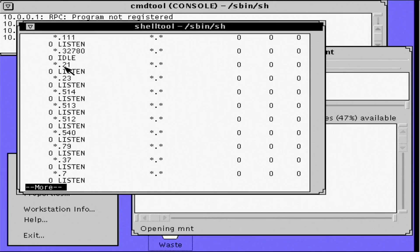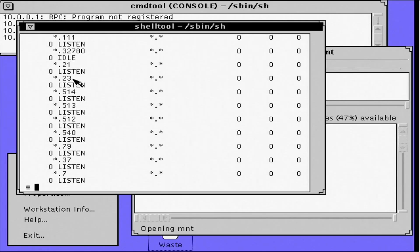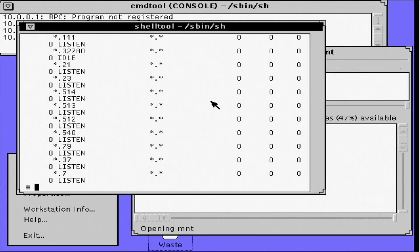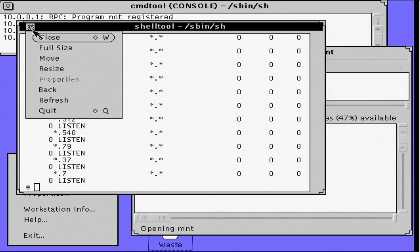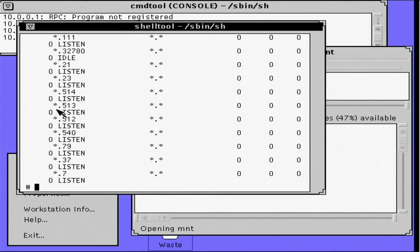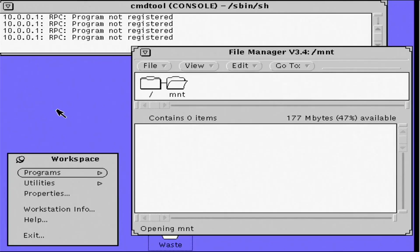Now, unfortunately, there wasn't a lot of software ported to this version of Solaris. So I don't have a lot of applications that I can demonstrate here. In the next video, I'm going to upgrade to Solaris 2.5. It had widespread adoption and a lot more applications were ported to the platform.